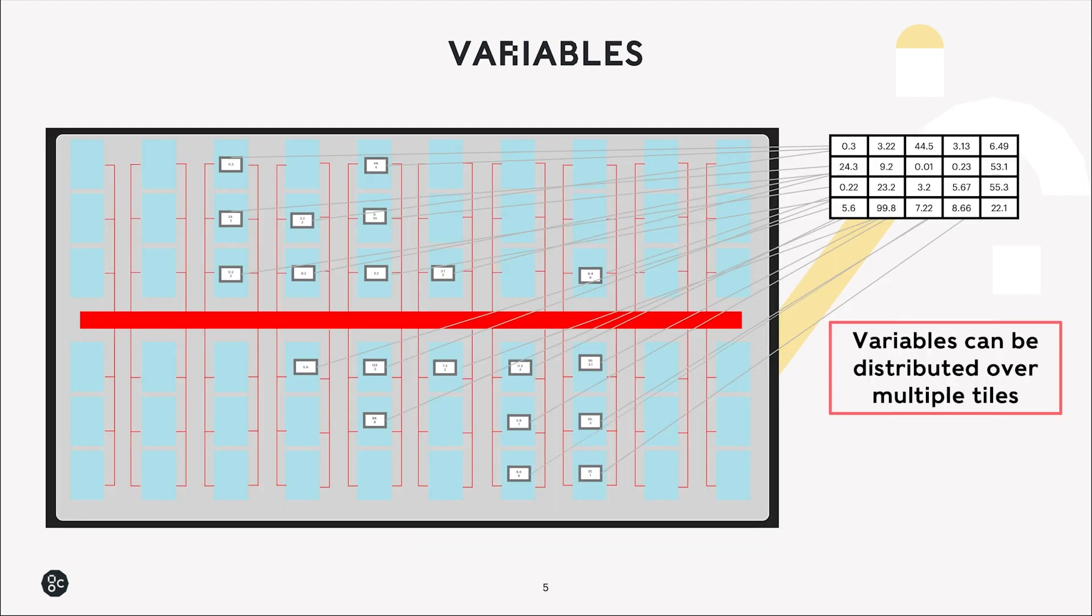Variables can be distributed over multiple tiles, so for example a tensor could be put onto tile 0, or a large tensor could be split up and slices of this put onto different tiles.